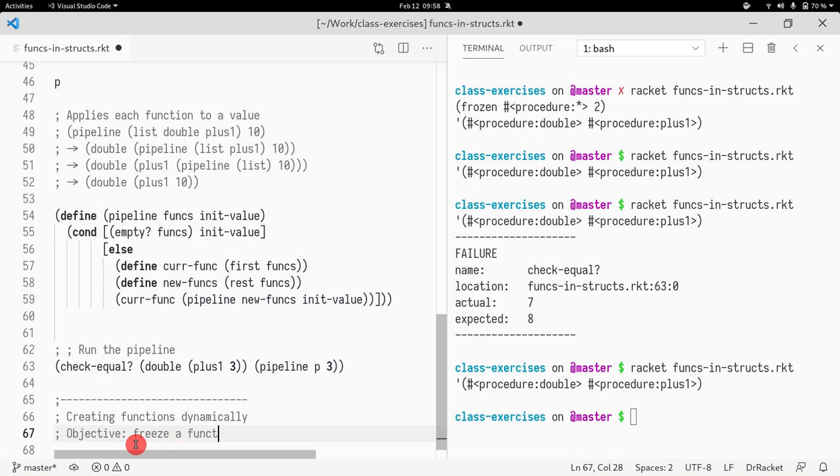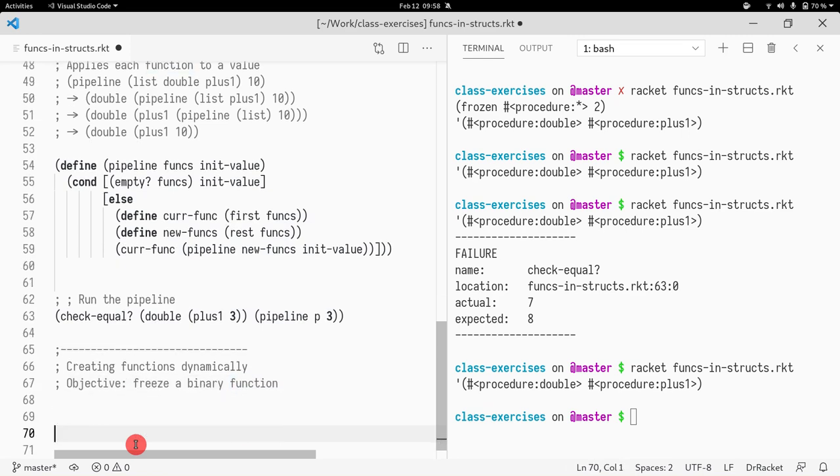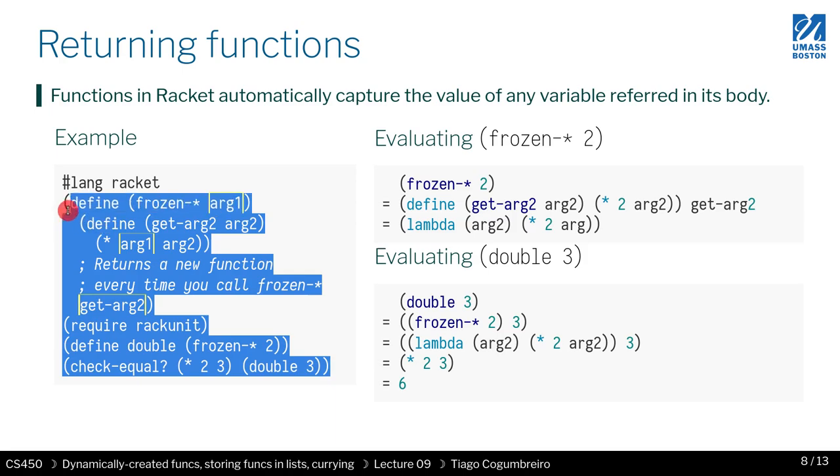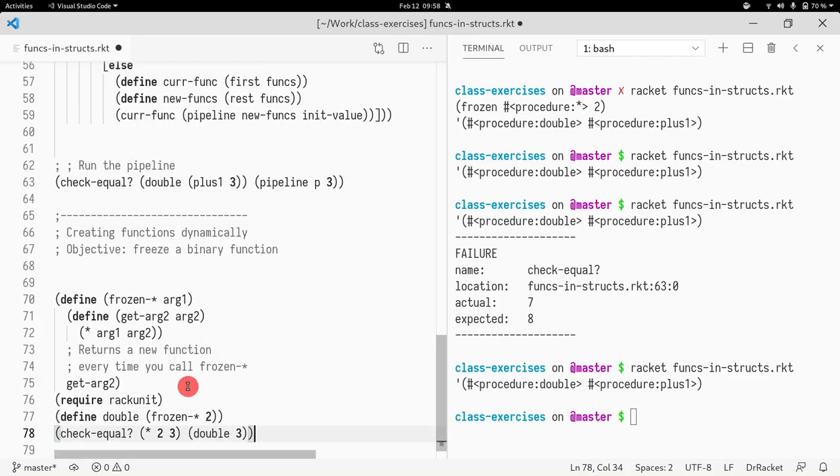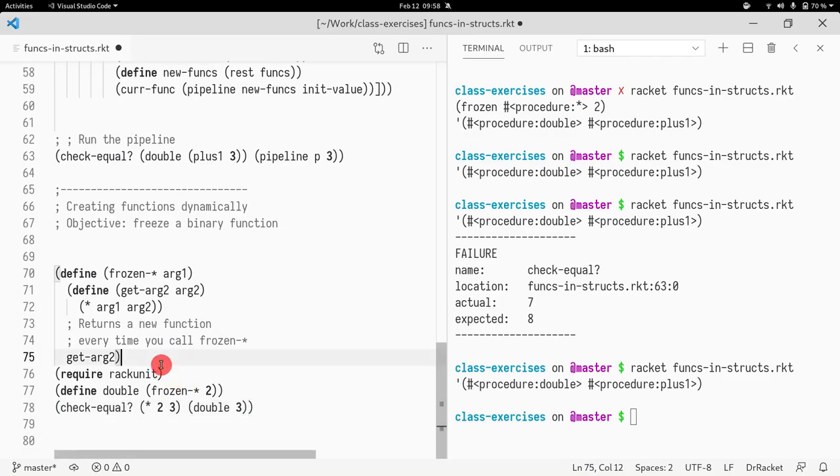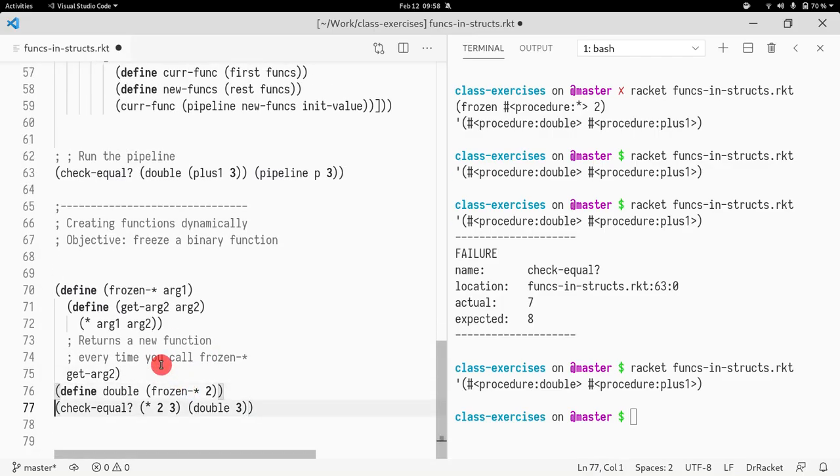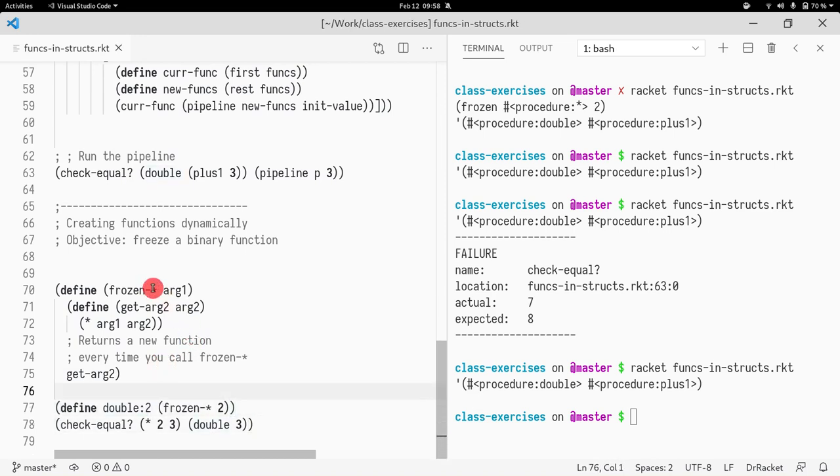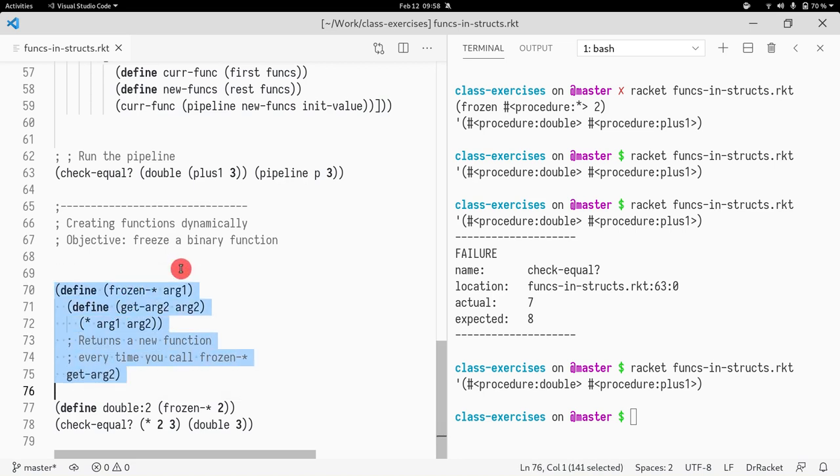Okay, so we're creating functions dynamically and our objective is to freeze a binary function. Let me copy paste the code and remove this from here.